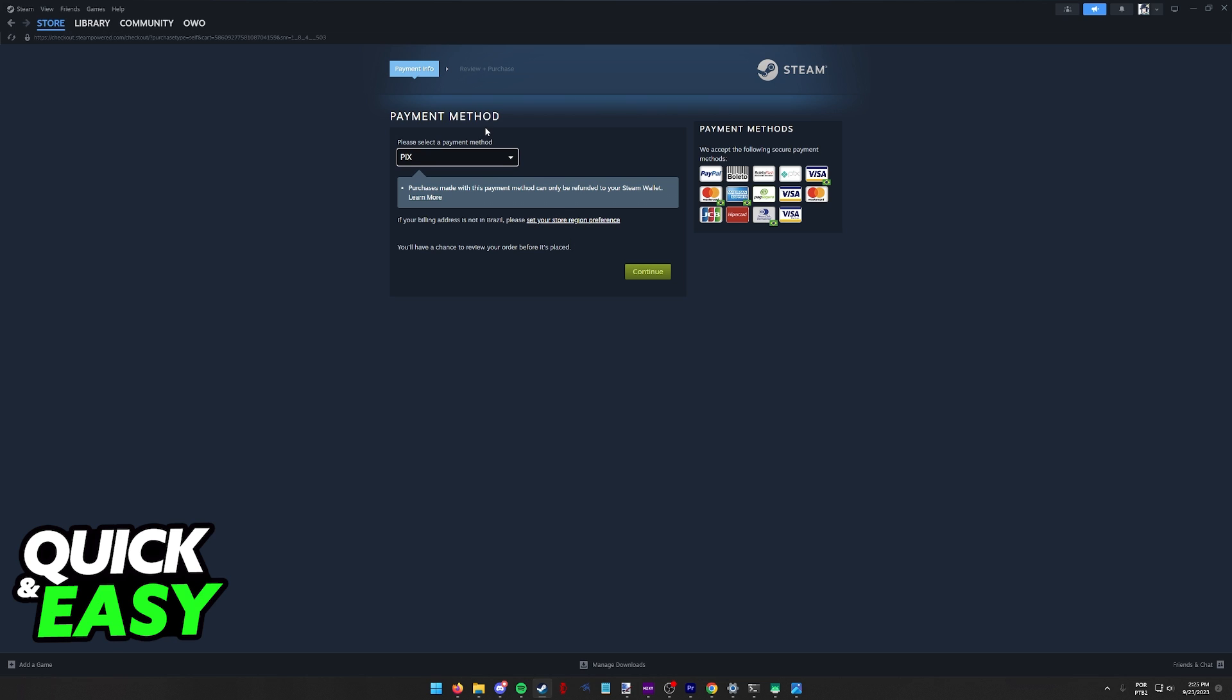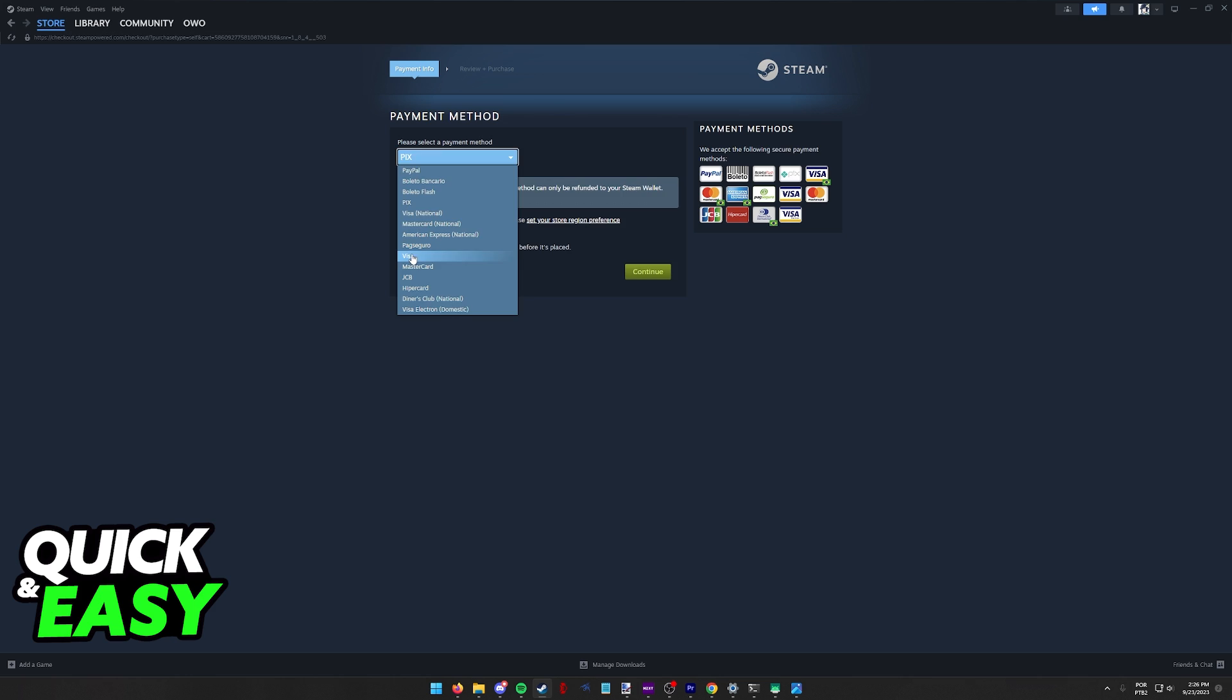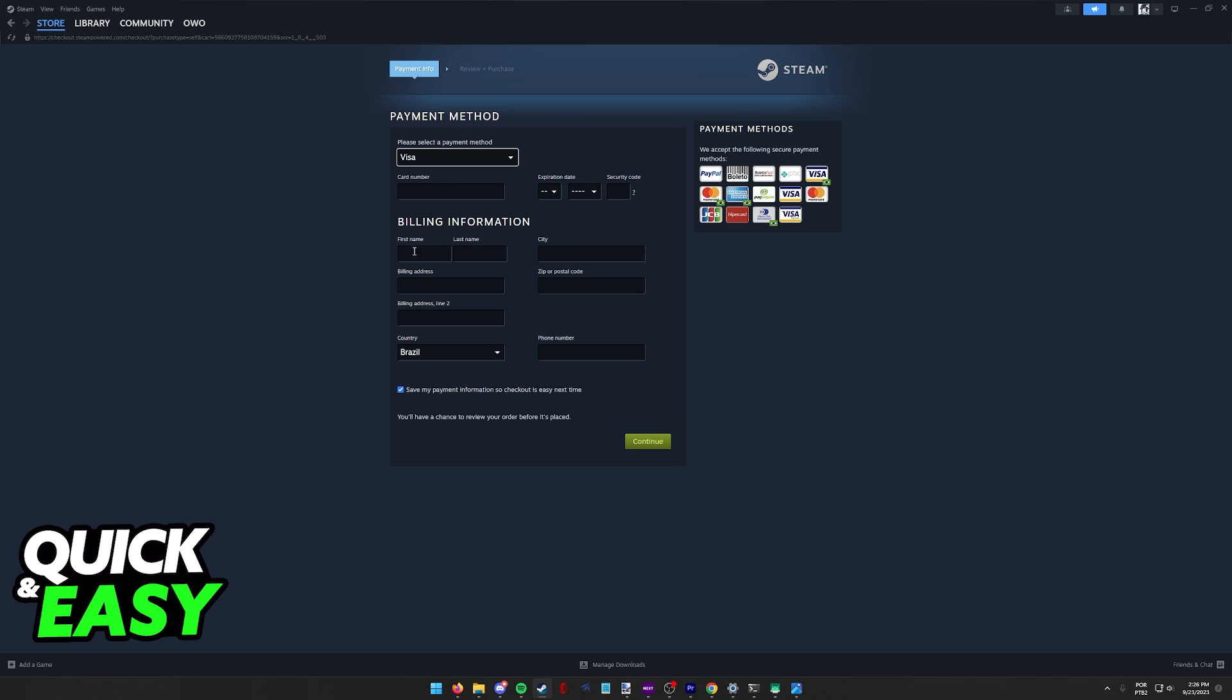When you reach the payment method window during checkout you have to select Visa from the drop down menu that appears. Now you have to fill out all the information including the card number, the expiration date and the security code.